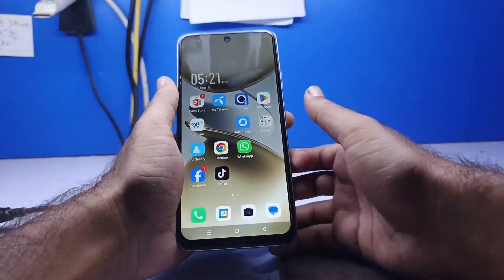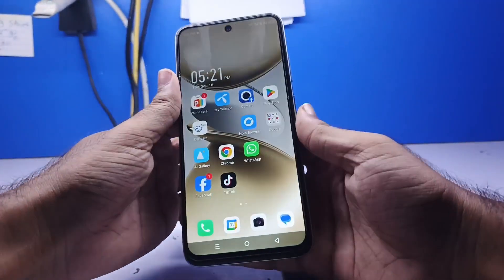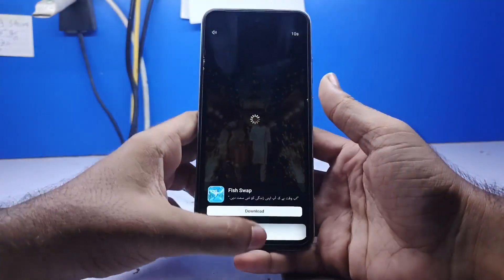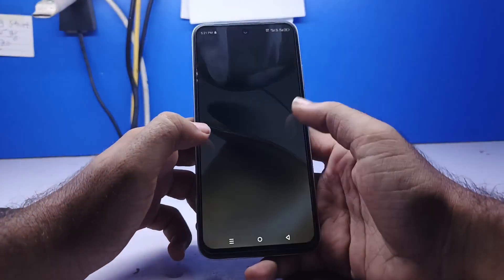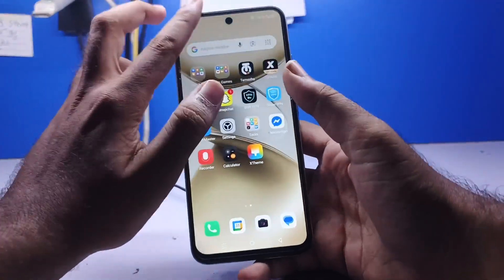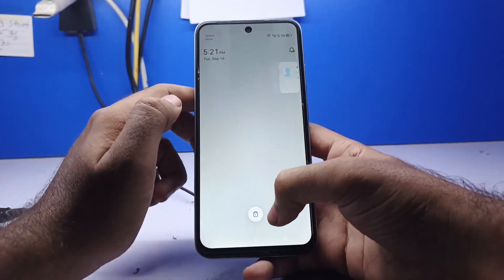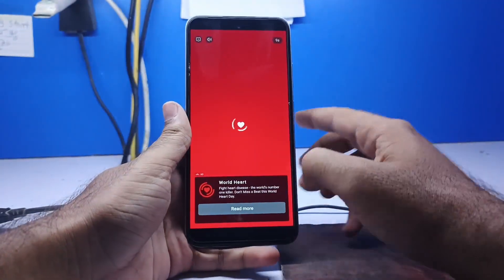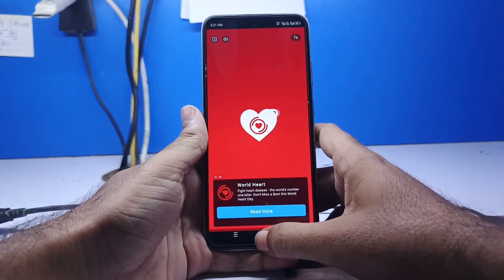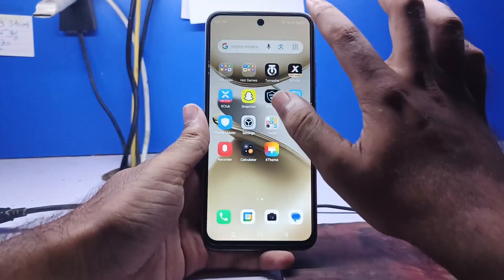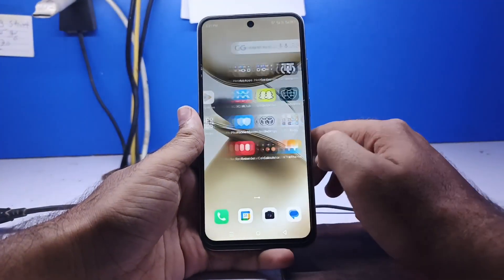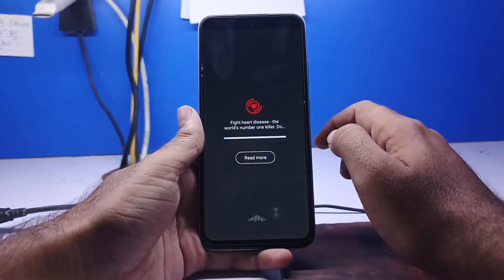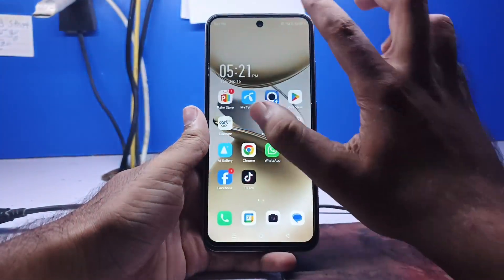Hello friends, welcome back to another video. Today I will show you how to stop automatic ads, so please watch the full video and don't forget to subscribe to my YouTube channel. This method is for Infinix, Tecno, and iTel mobiles.